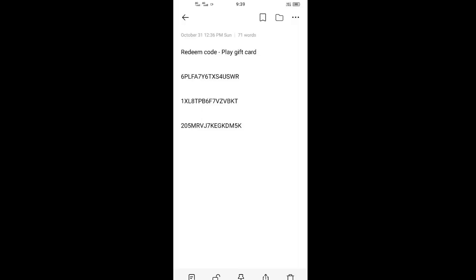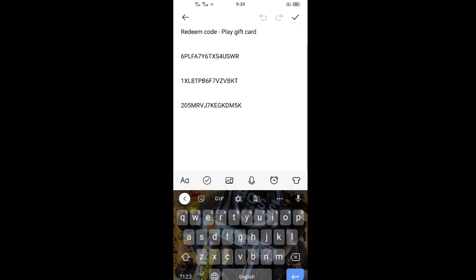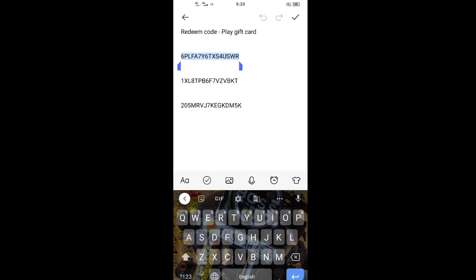Friends, I will show you the video. If you see, I will show you the video. I will show you the video. If you are ready, you can also copy the video and paste the video.